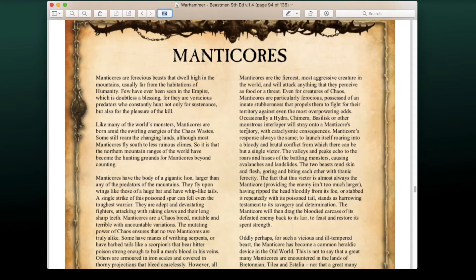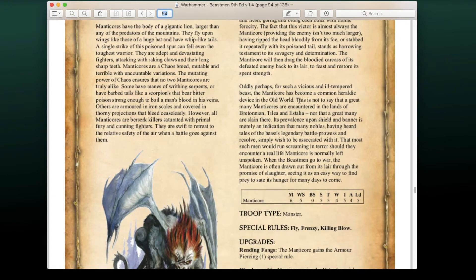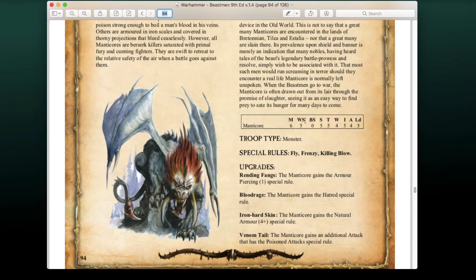Manticores can also be included in this army list, though they cannot be taken as mounts. Stats are WS 5, Strength and Toughness 4, 5 Wounds, Initiative 4, 5 Attacks, Leadership 5. They have Fly, Frenzy, and Killing Blow. Upgrades include Tearing Fangs (Armor Piercing 1), Blood Rage (Hatred), Iron Hard Skin (4+ armor save), and Venom Tail (an additional poison attack).